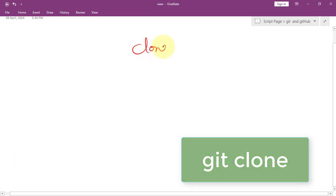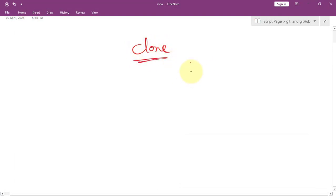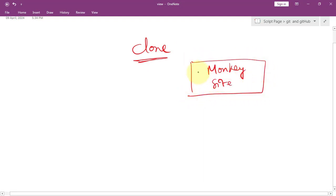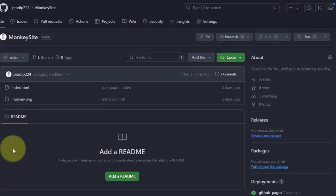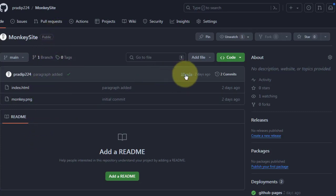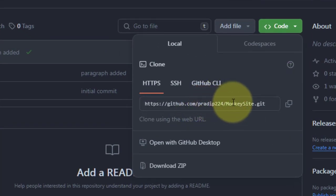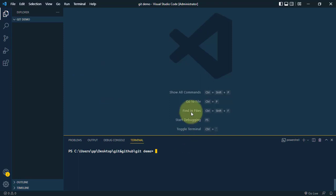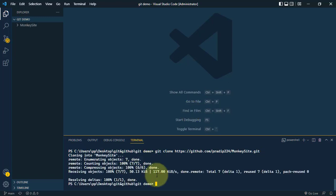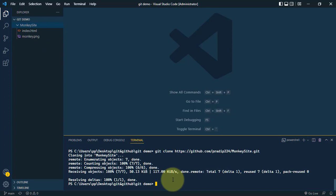Cloning allows us to create a local copy of a GitHub repository. Suppose we have a repository called monkey-site on GitHub and want to modify it locally. Click the green Code button to get the repository URL, copy it, then in the local machine run git clone followed by the URL. The project is copied into our local machine with all the files.